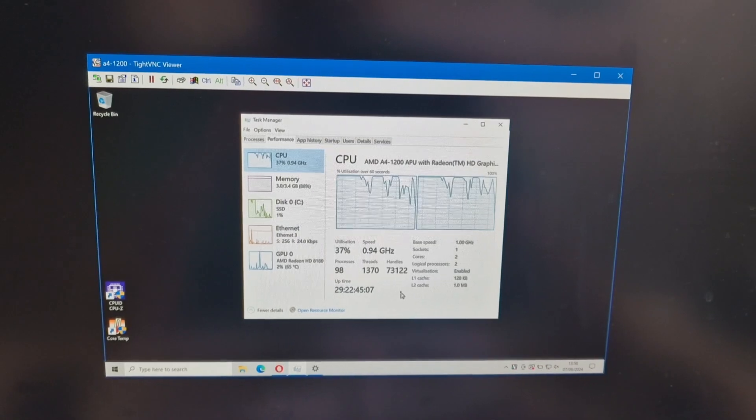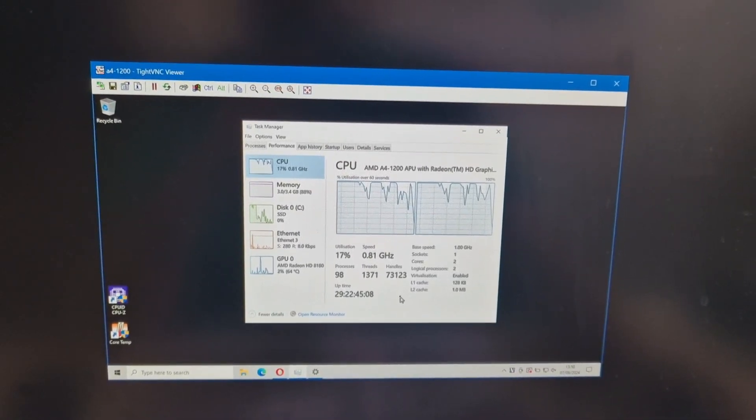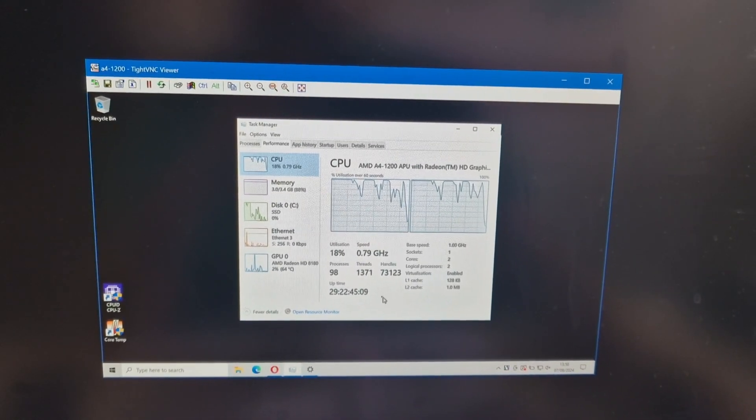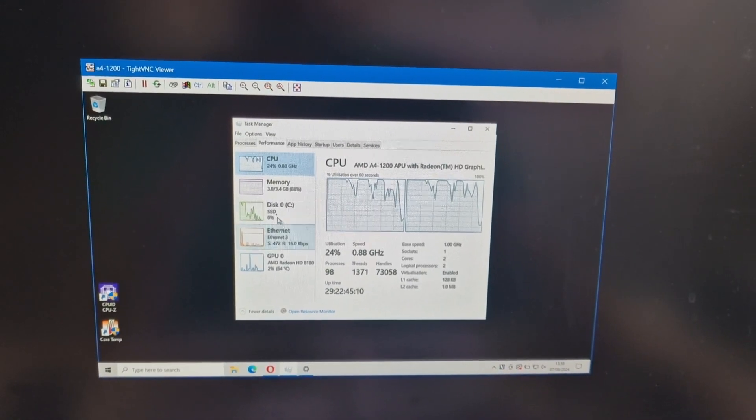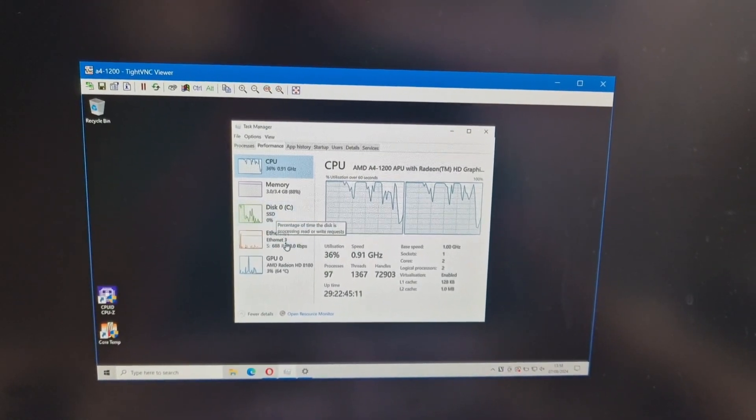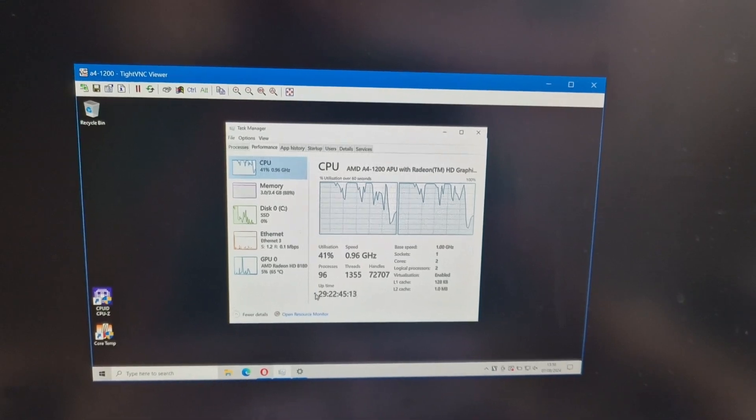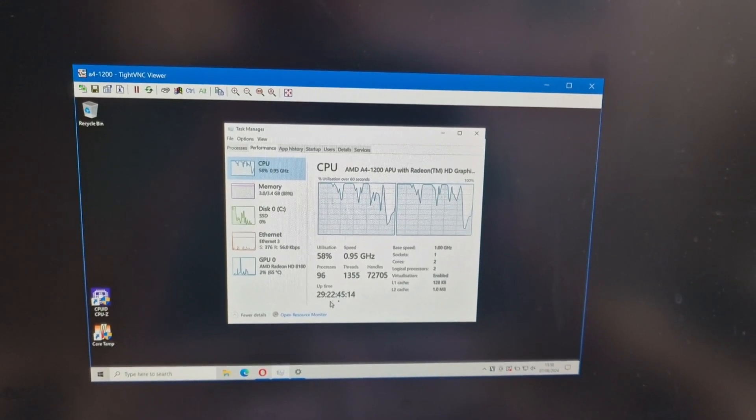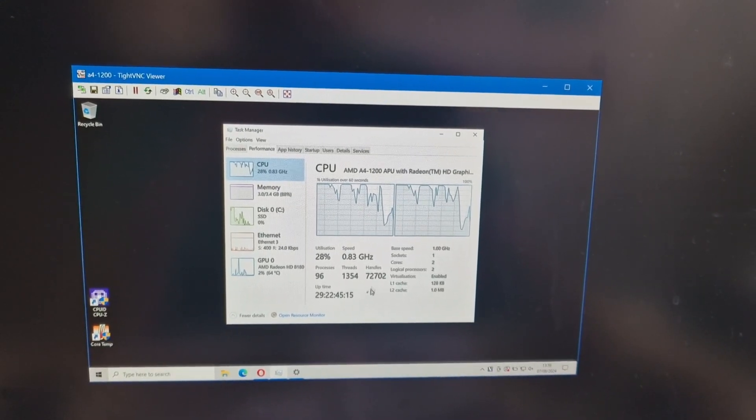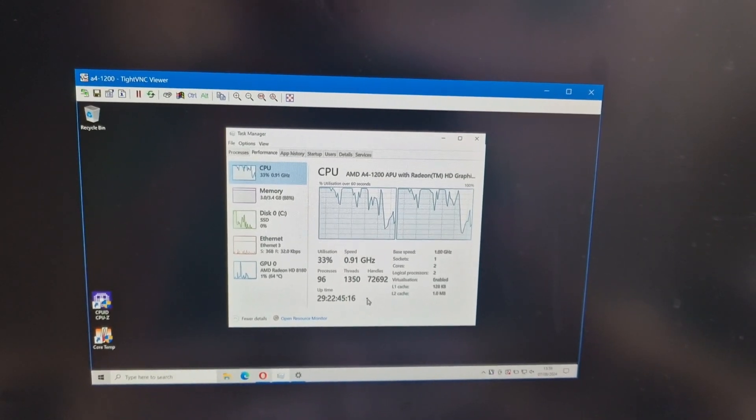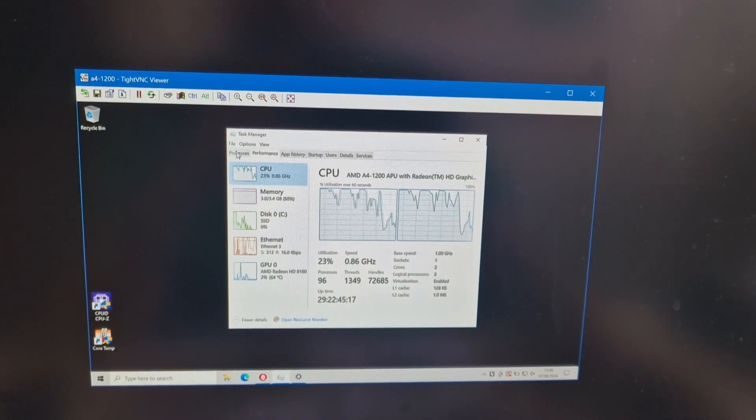We've got Opera open. We've got VNC. And you can see there's an uptime of 29 days. The last time it went down was due to a power cut.